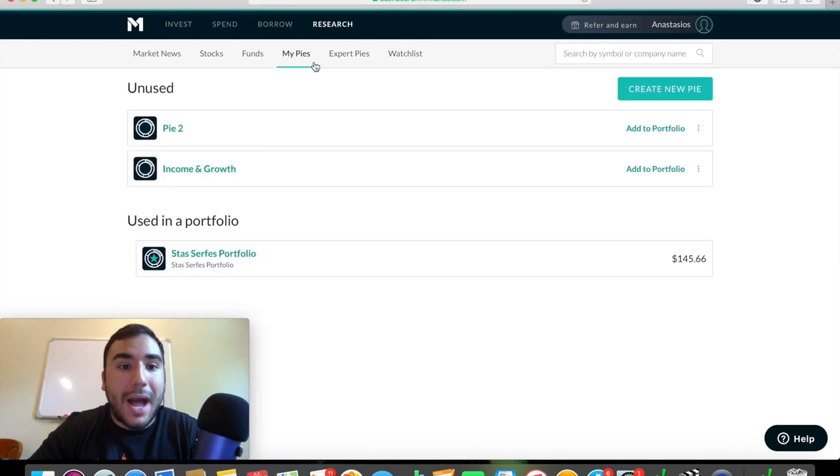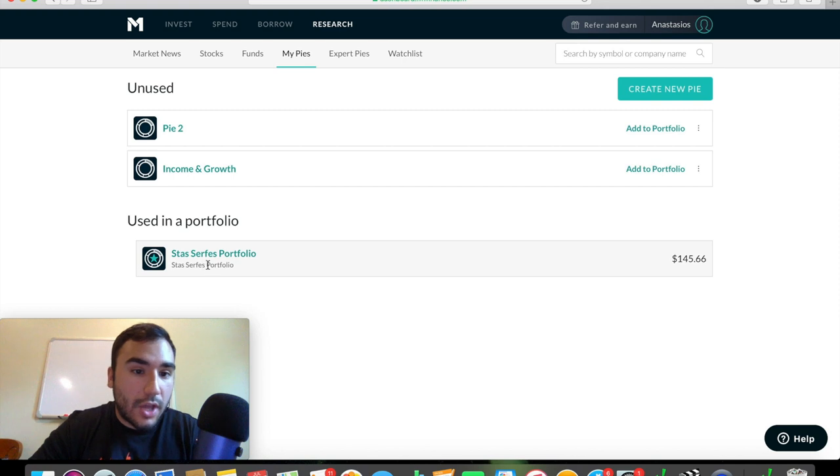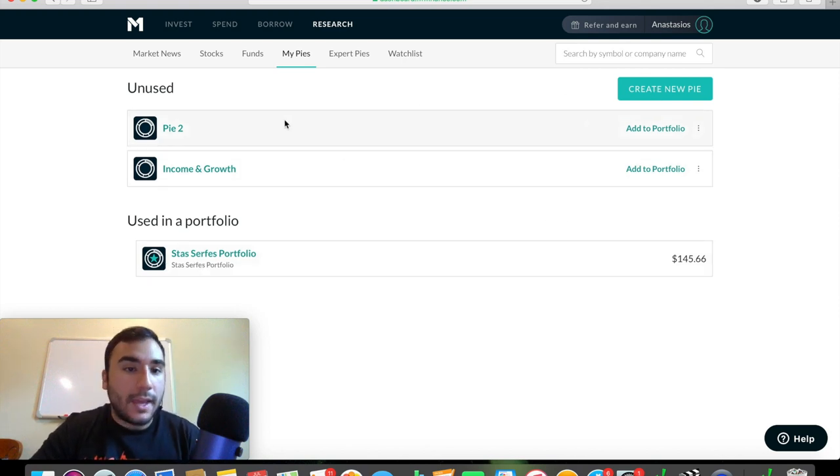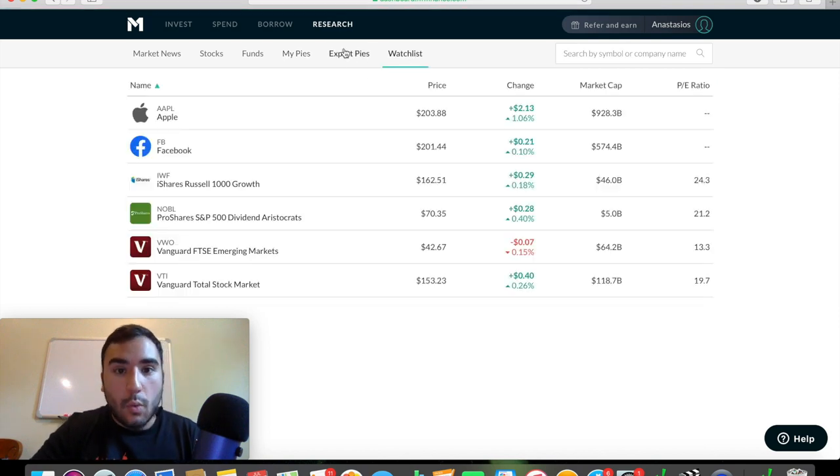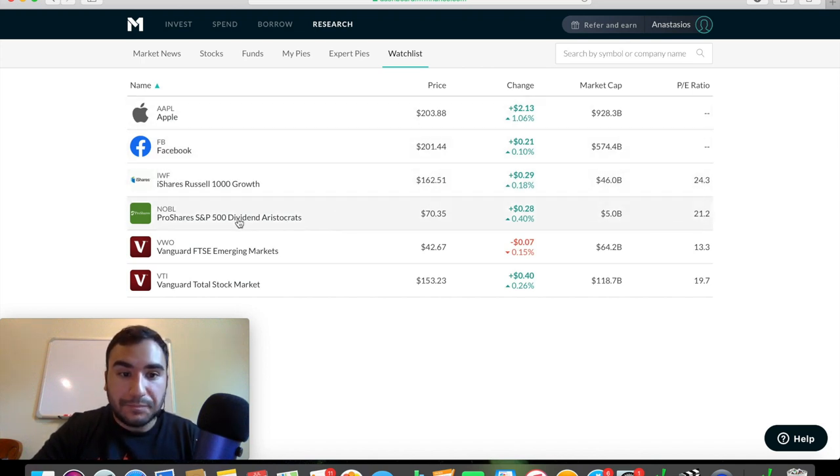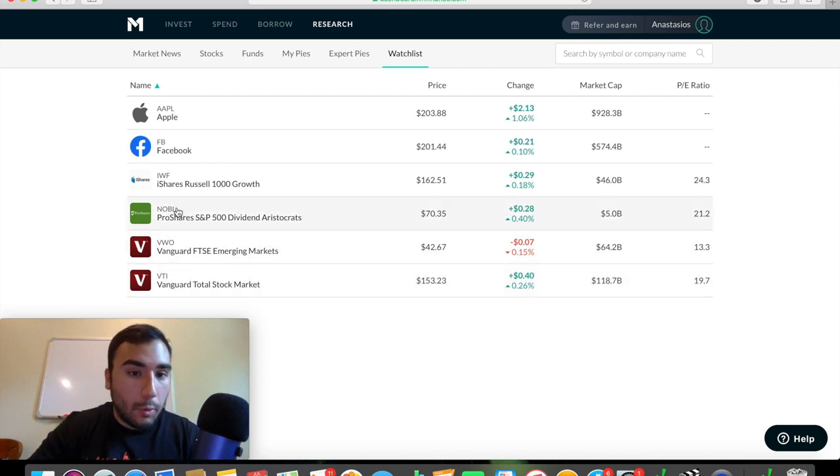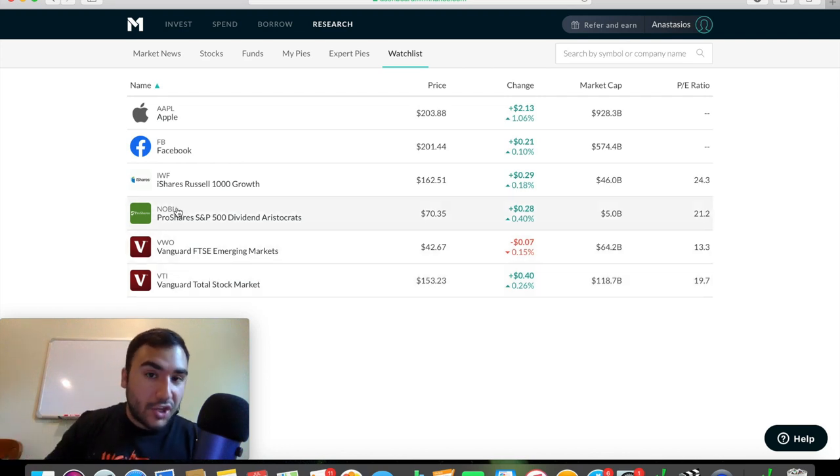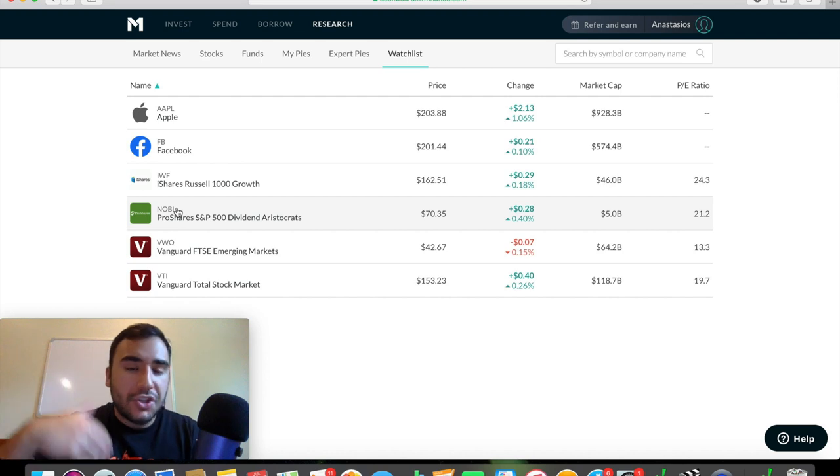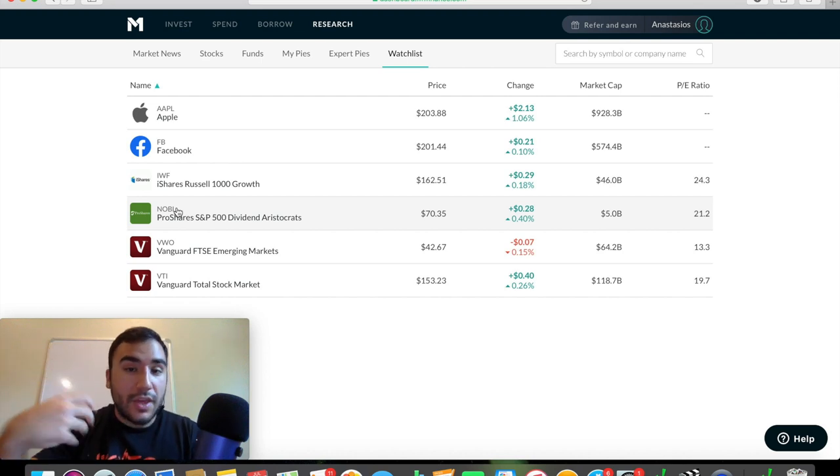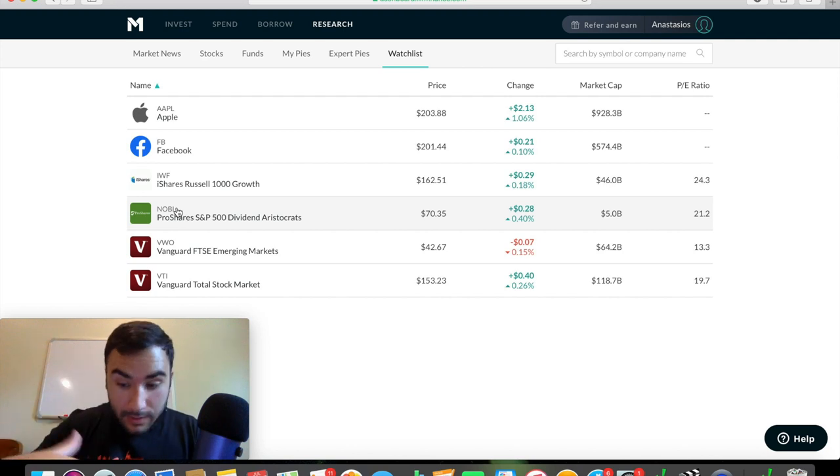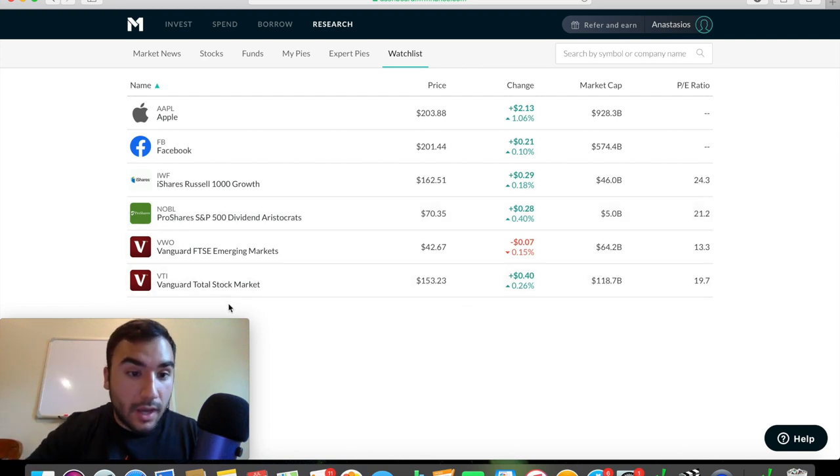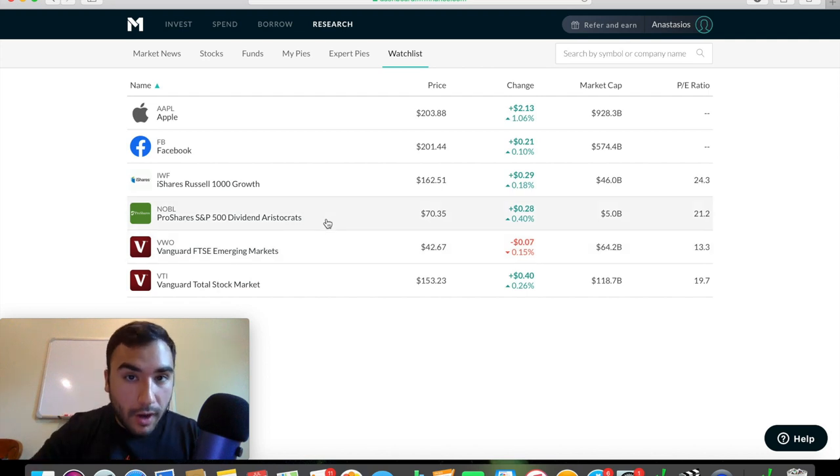And over here, you have my pies. This is the one that I personally have here, Stosserfest portfolio, but you can also make new pies and really just experiment in that sense as well. There's a watch list here, Apple, Facebook, I have some growth ETFs, some other ETFs here, the Vanguard Total Stock Market, Noble, which is actually a dividend aristocrats ETF, just watching a bunch of different things. So when the time comes, when the opportunity presents itself, I will bite and invest into those different stocks and ETFs when the price is looking right.